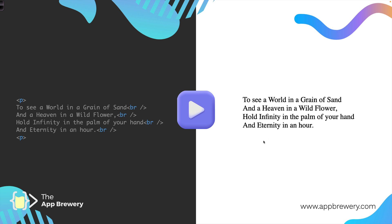"To see a world in a grain of sand and heaven in a wild flower, hold infinity in the palm of your hand and eternity in an hour." It's all beautifully formatted, thanks to each of our break elements at the end of each line.